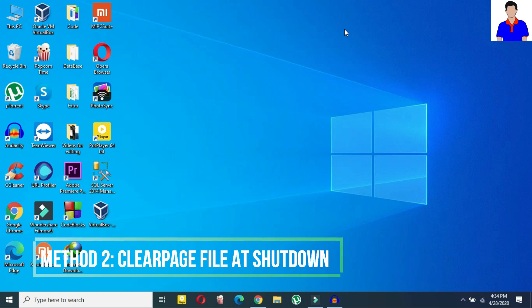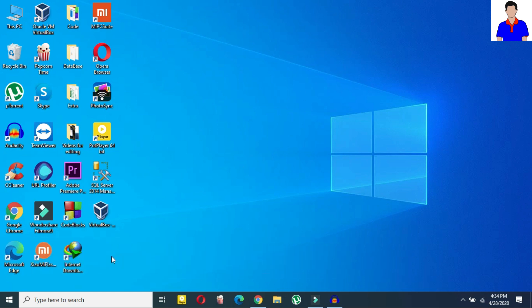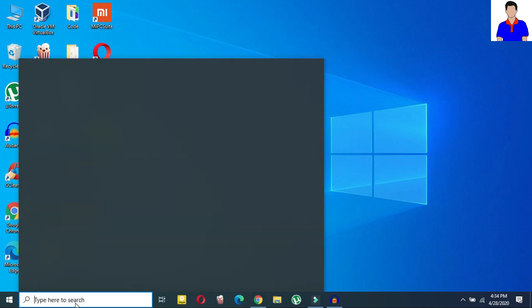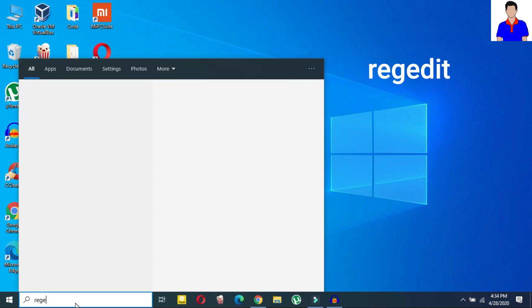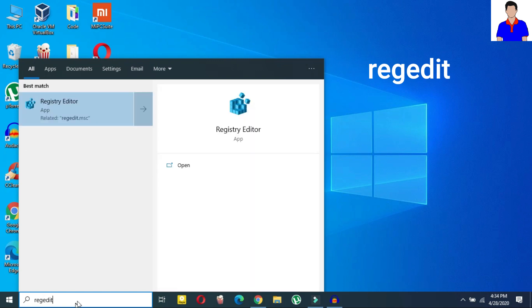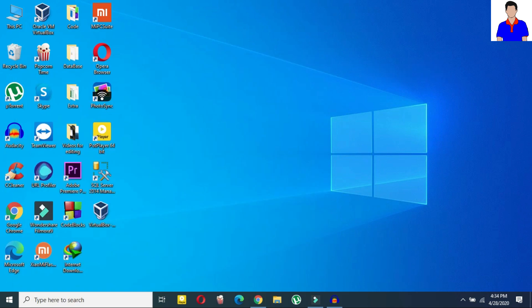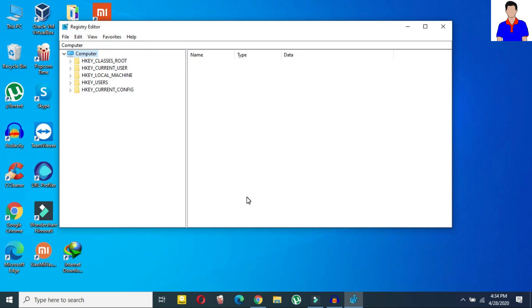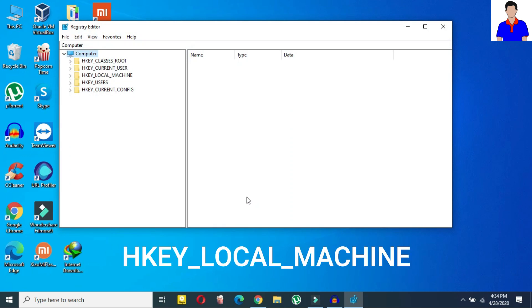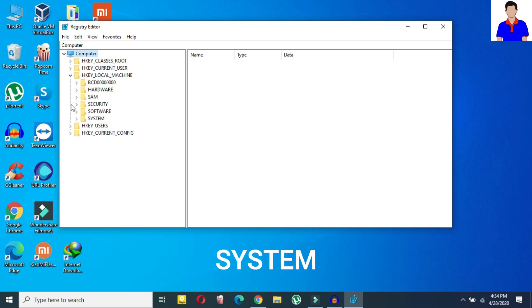So the next solution is clear page file at shutdown. Okay so for that you need to just type here search for regedit. Okay just type for regedit or registry editor whatever you say it and then just open it.